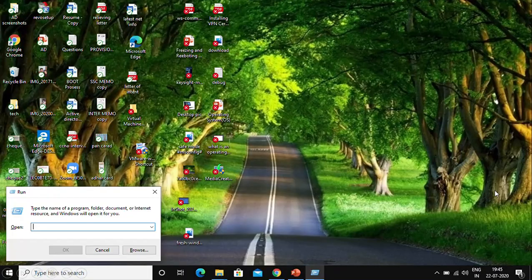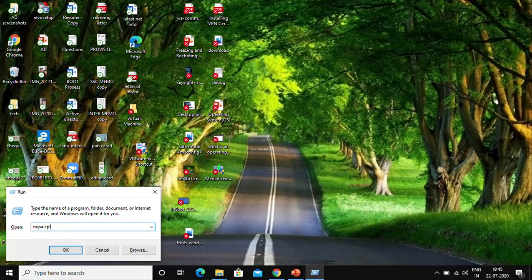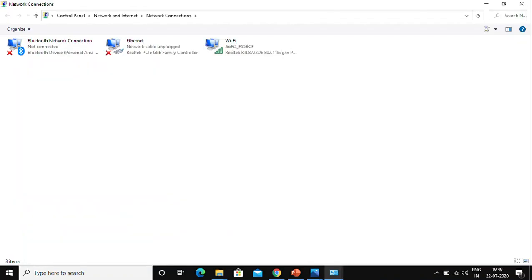The other way to check the IP address is through the Run command. Press Windows+R on your keyboard and a Run dialog will appear. Here you need to type 'ncpa.cpl' and press Enter. The same network connections window will come up on screen — you can see it says Control Panel > Network and Internet > Network Connections.